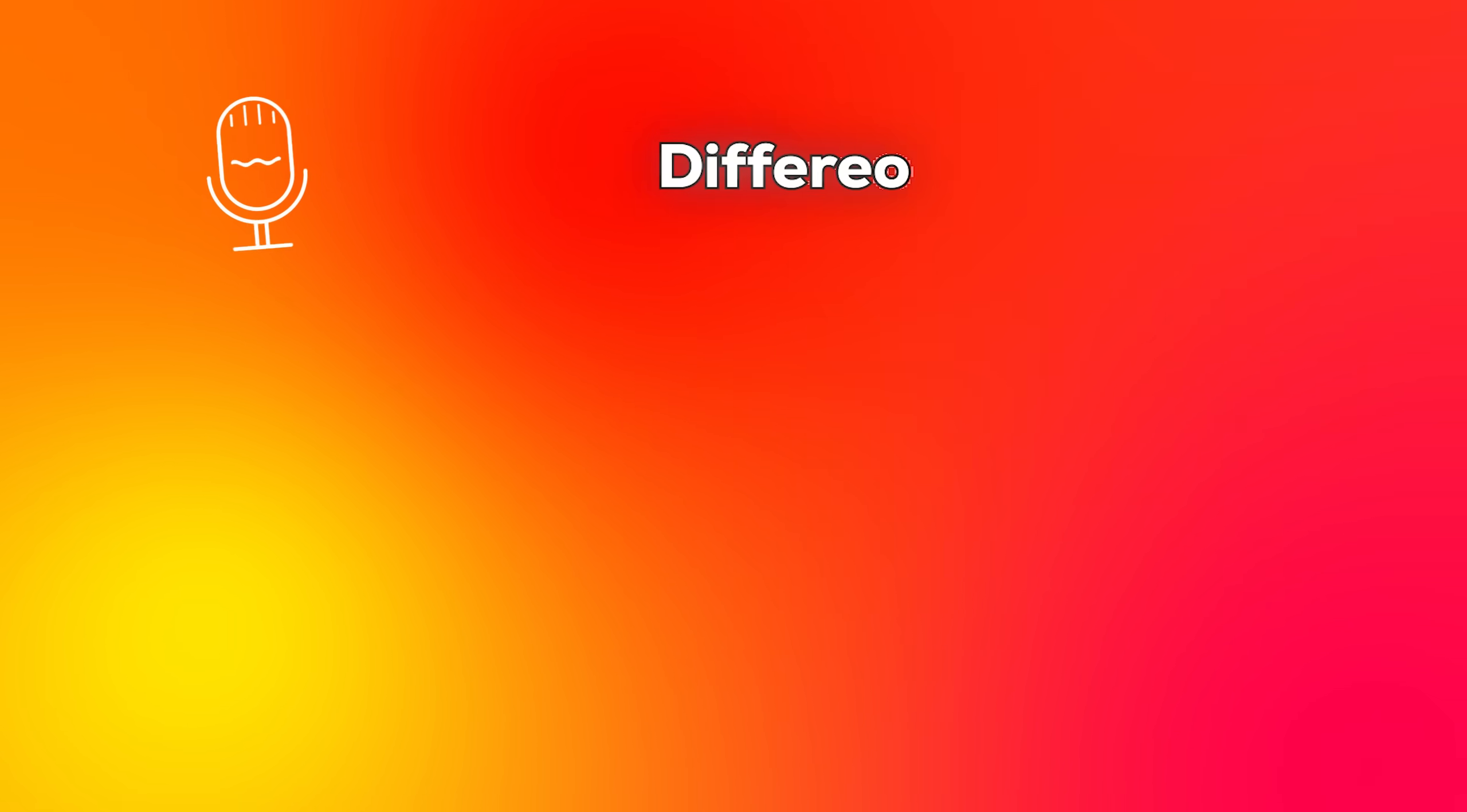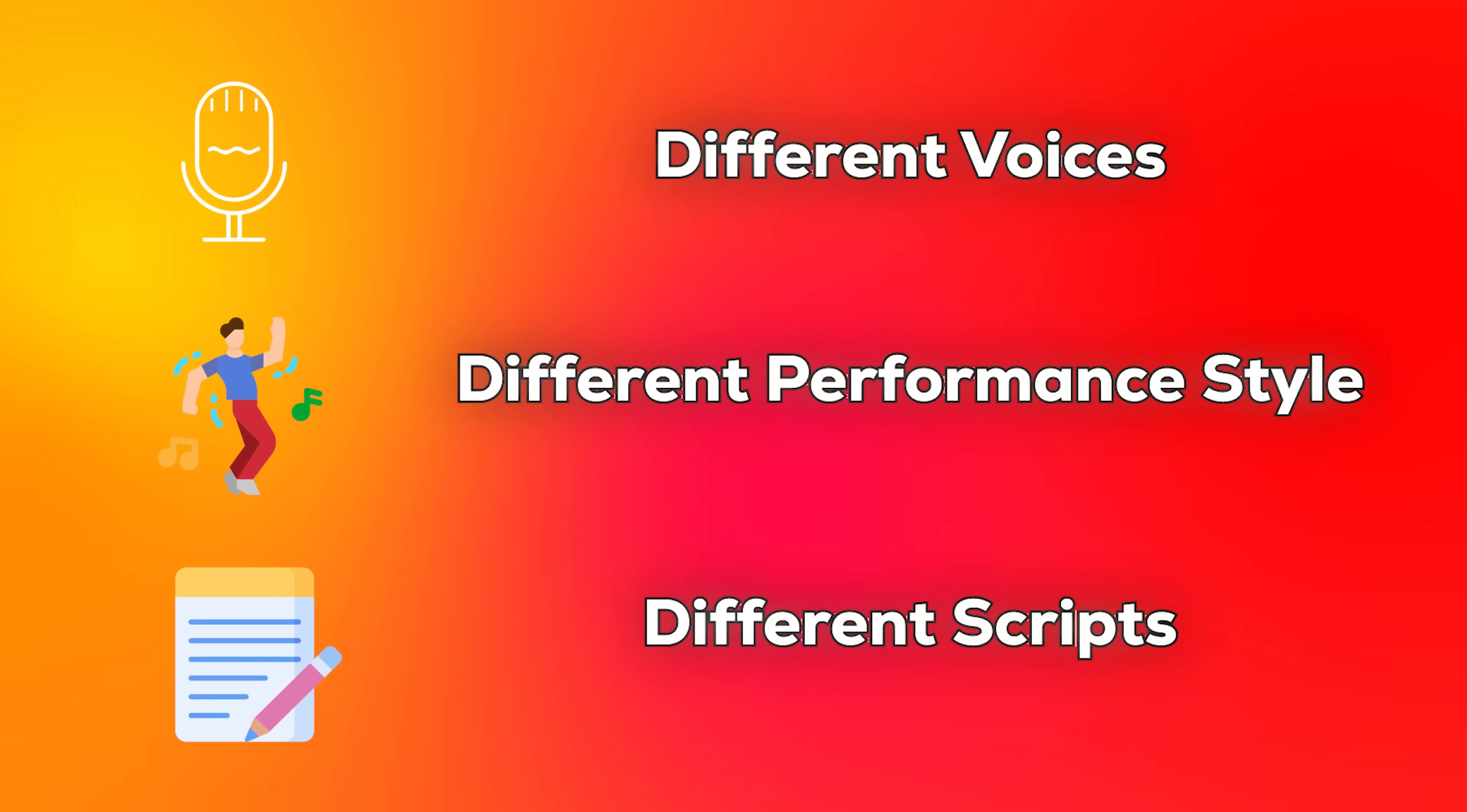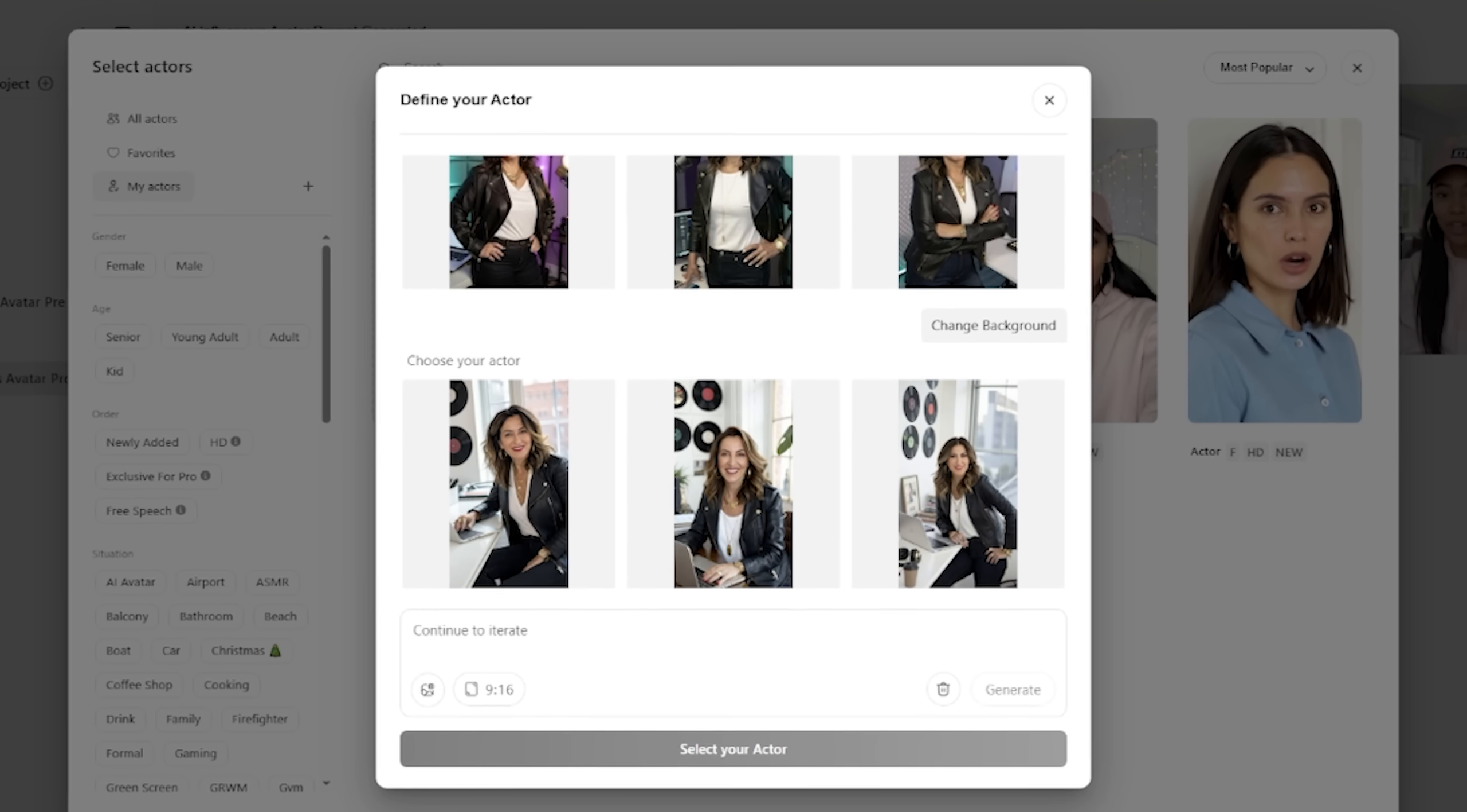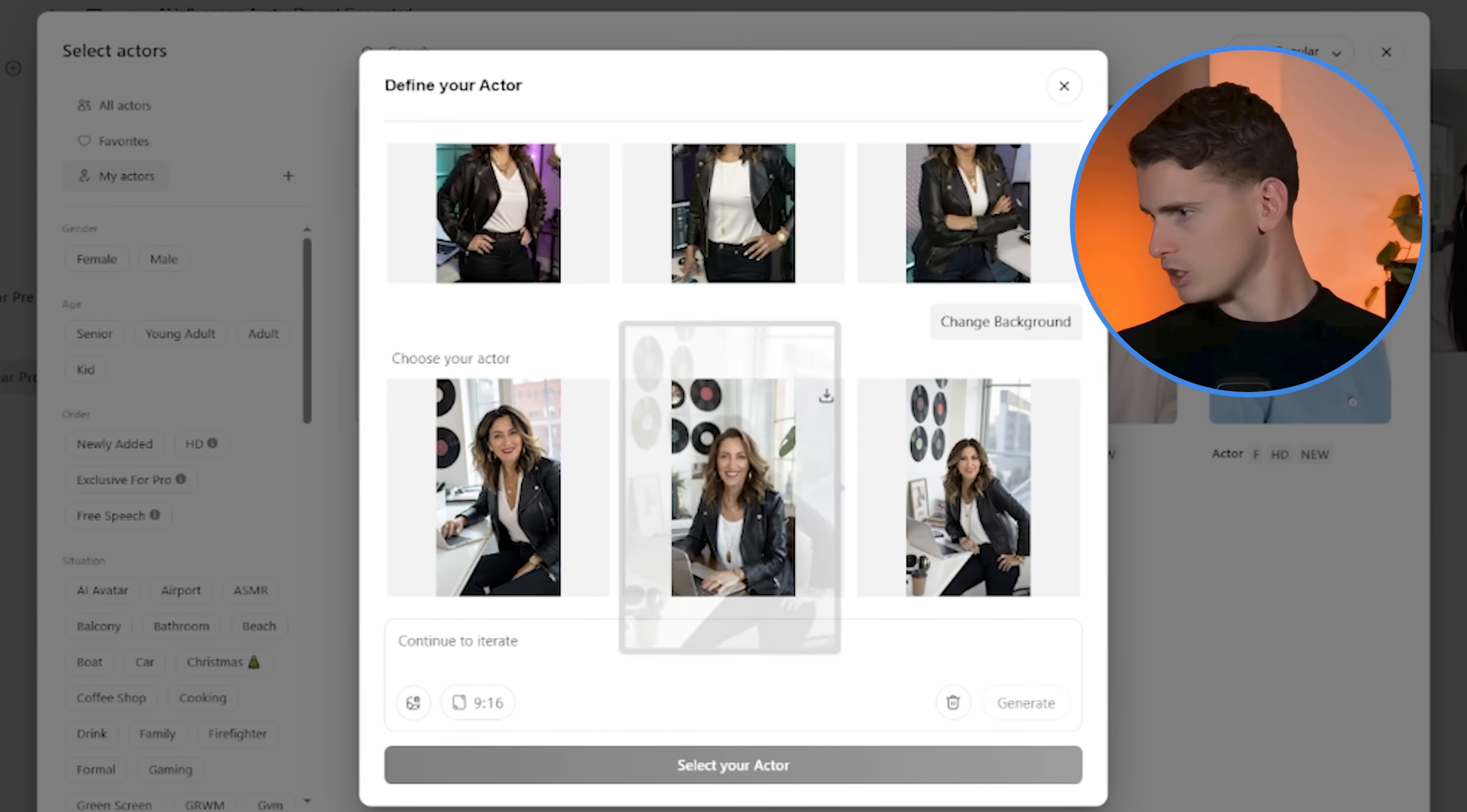Now I would definitely recommend to always create multiple versions, test different voices, different performance styles, different scripts. Because what works for one piece of content might not work for another. So I've created five versions of the same basic video with different approaches and one version got 10x more engagement than the others. So yeah, testing is really everything in this game.